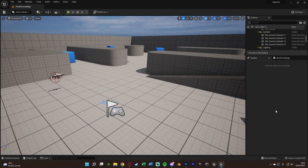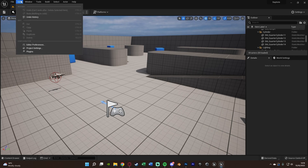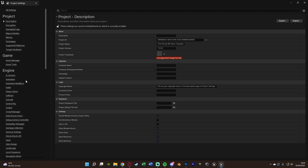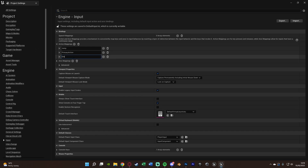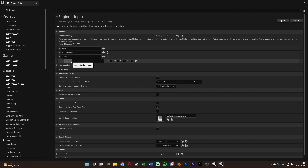The first thing we want to do is be able to crouch in our game. If you've already got this set up you can use that. Otherwise, go to Edit > Project Settings > Input, and create an action mapping named 'crouch'. Open it up, press the button and then press Left Control — or C, or any button you want.